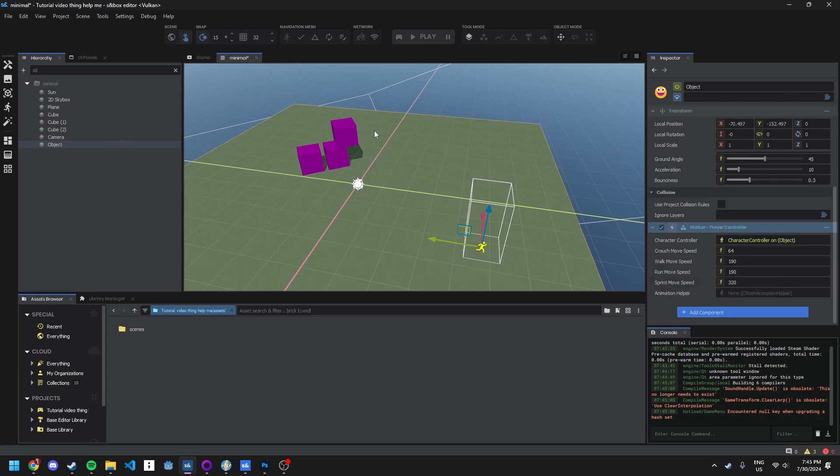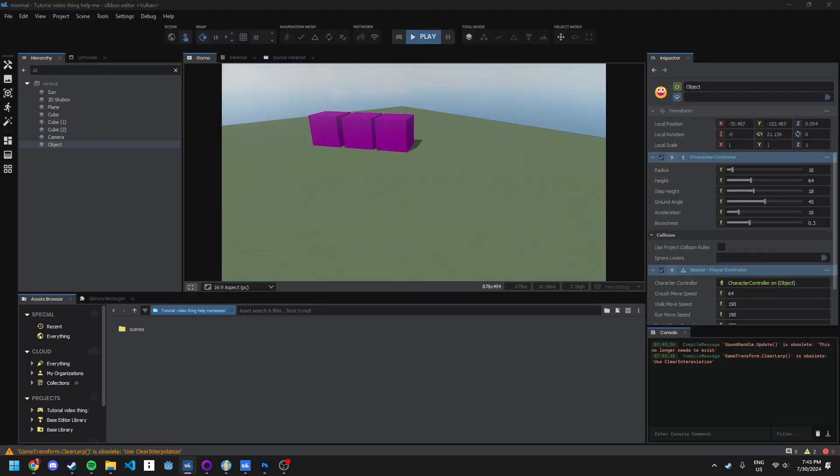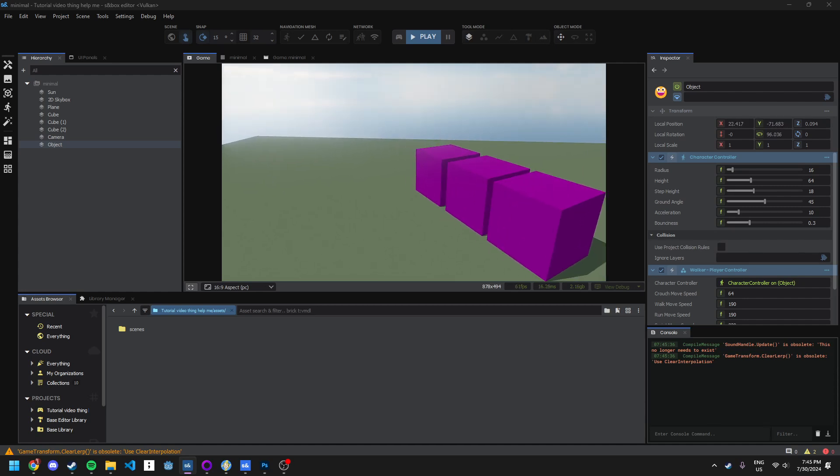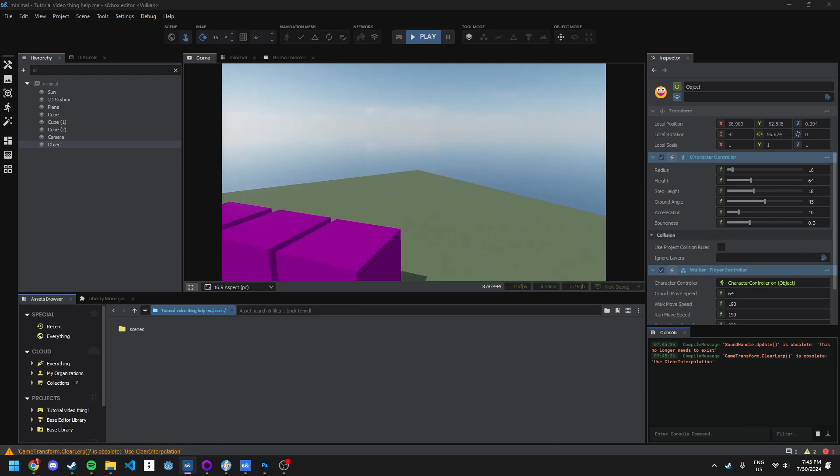And that's it, that is all you need to do. You can mess around with the speed and all that stuff here. But this is the bare minimum and you have a player controller that works.